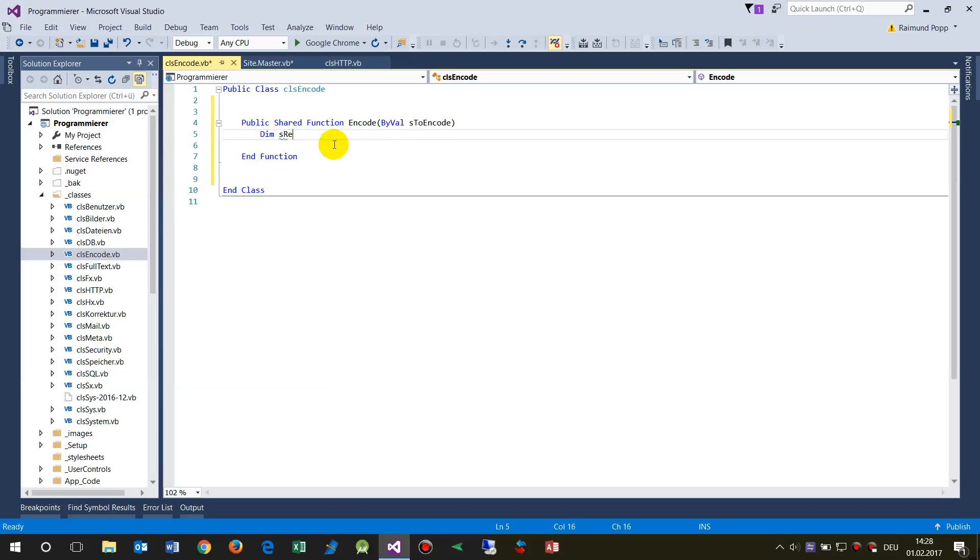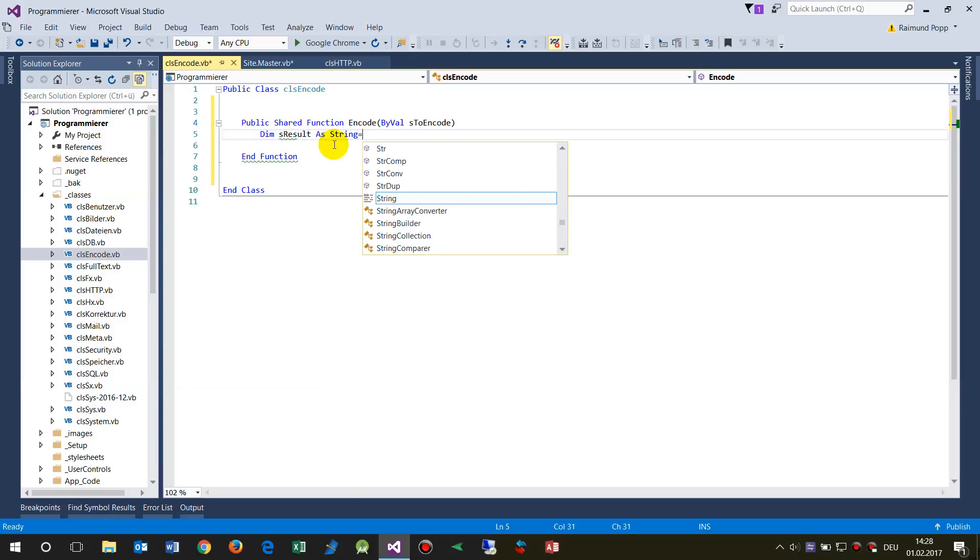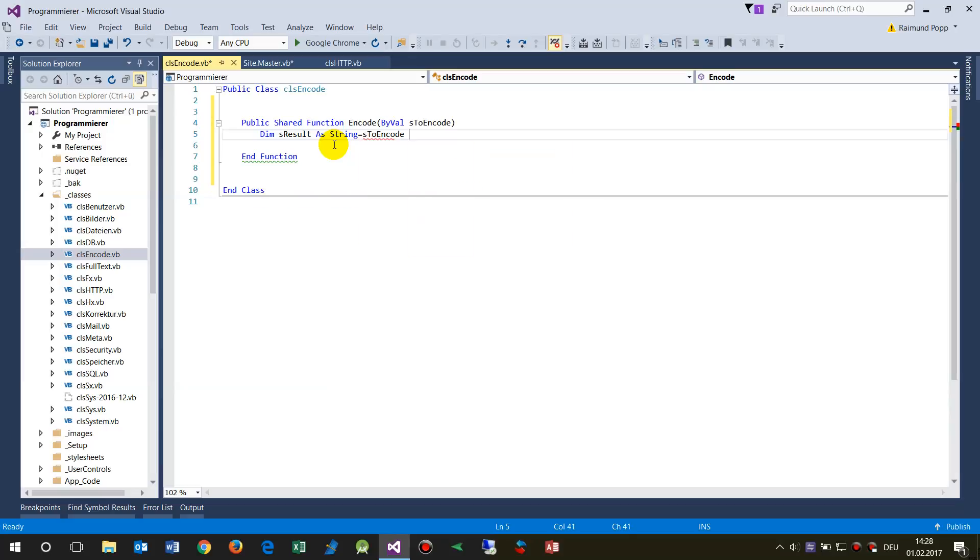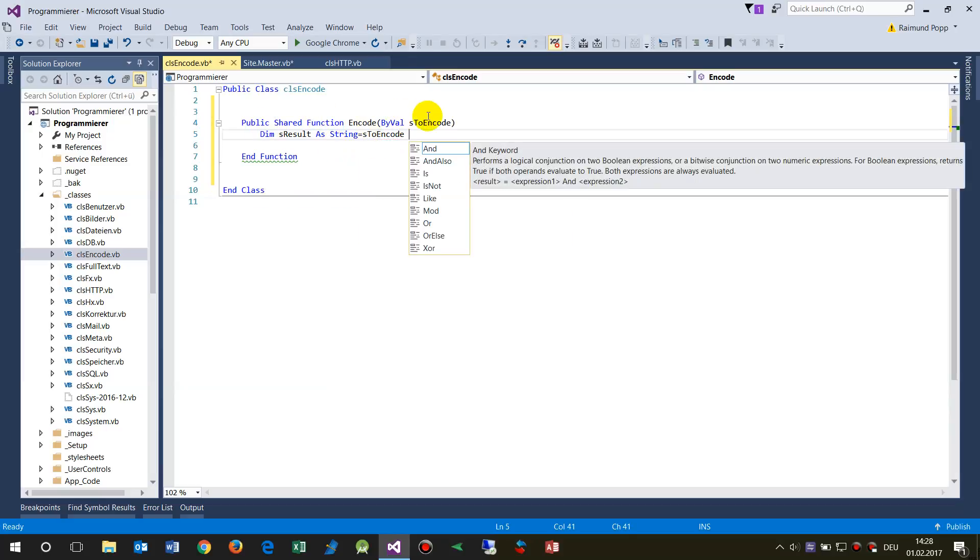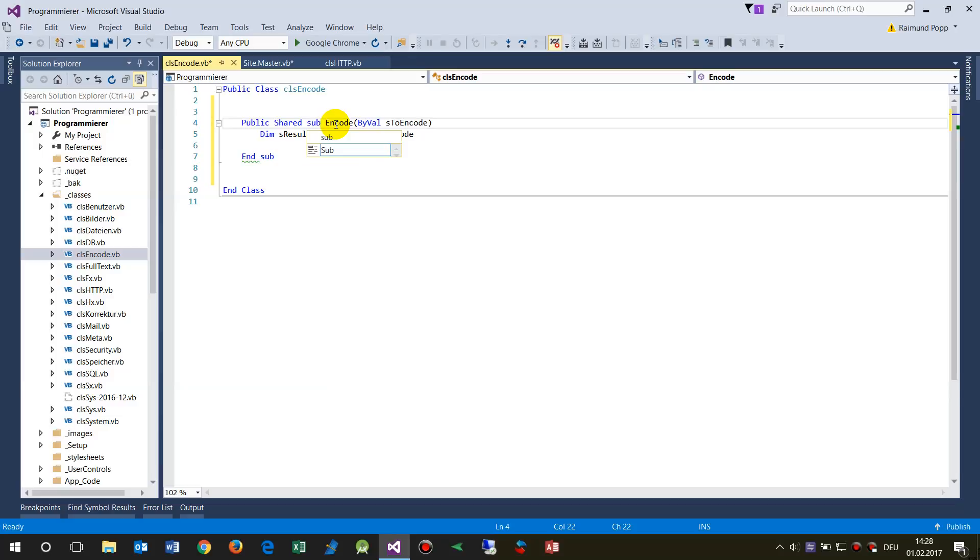Dim S3 result as string. At the beginning, this is to encode, for example. So this one comes in, and finally we want to get something back.